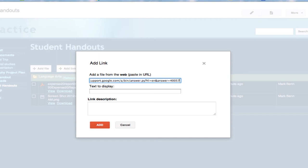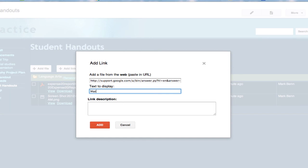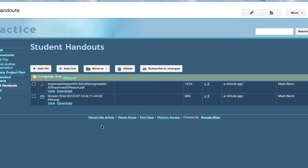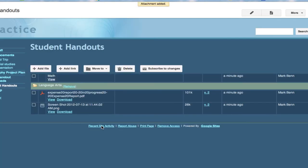and click add link. I'm going to paste that link into there. I'm going to give it a name. We're just going to make this up that it's for math. I could give it a description. Hit add.